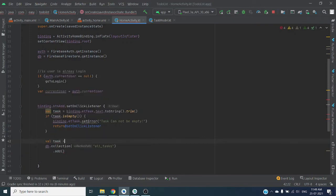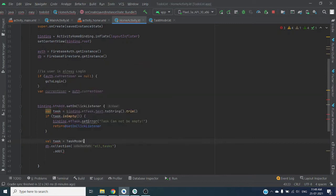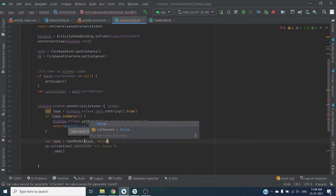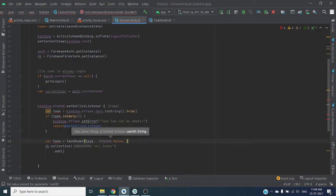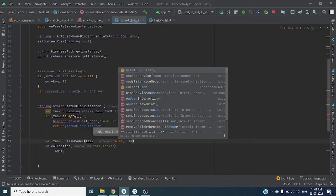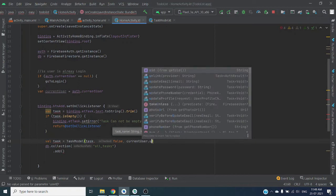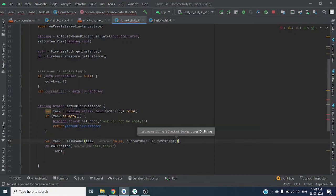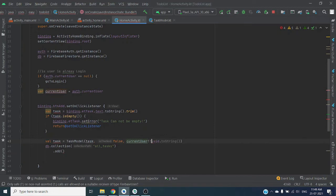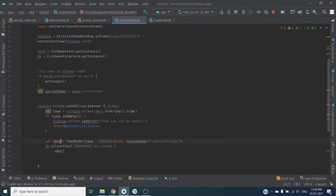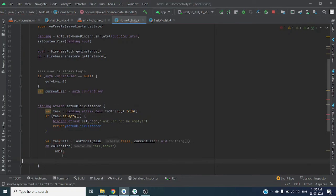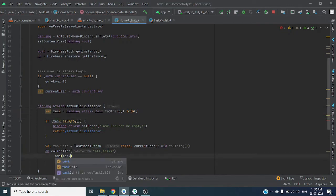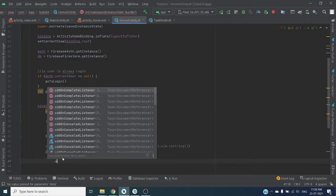Task equals to task model. In this task model we are providing task, always false because, and our user ID which is current user dot uid dot toString. Directly write this object to add, and here we can add.